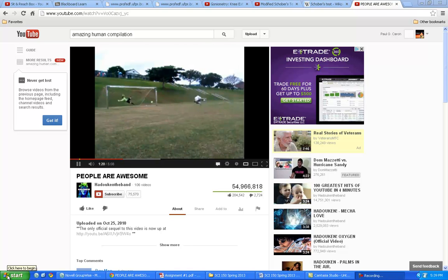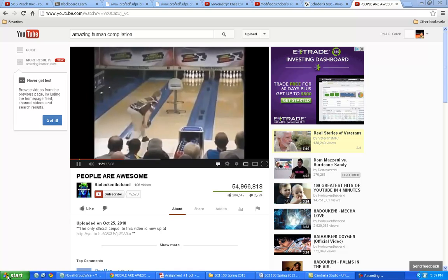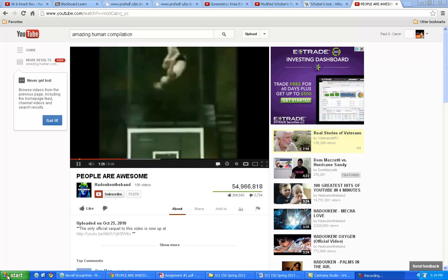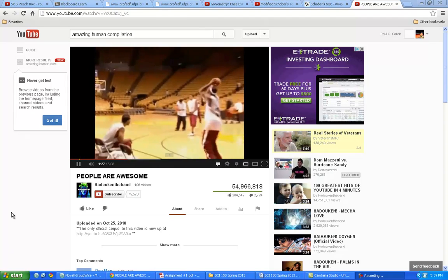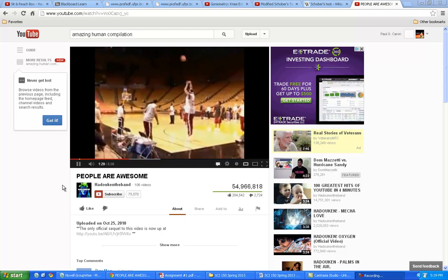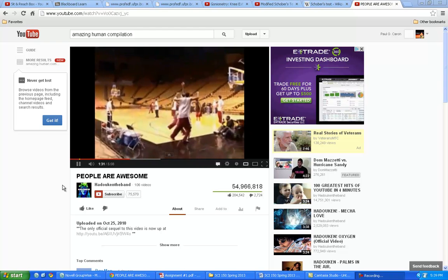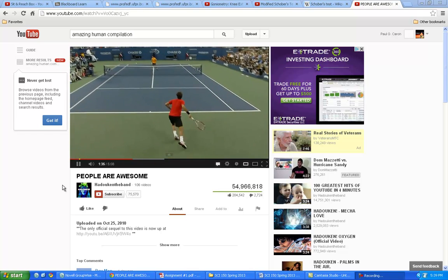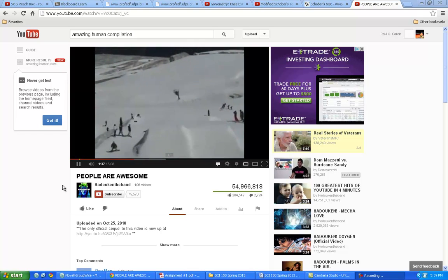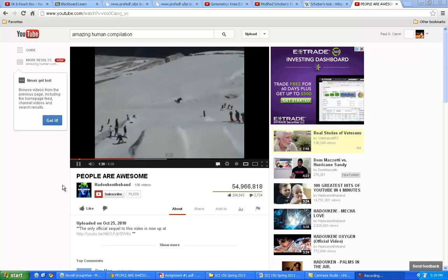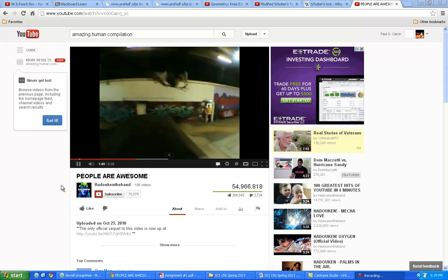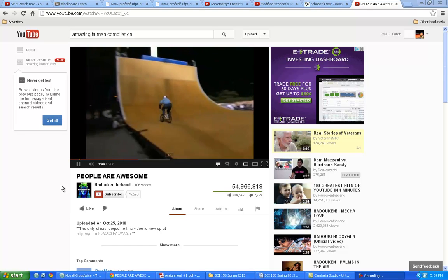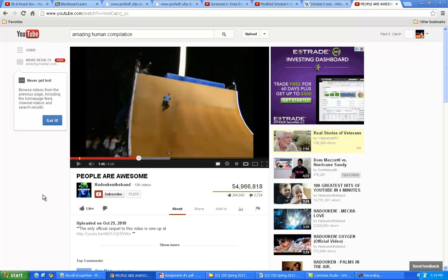Hi everybody, this is the video for the second week of SCI 150. I'm just showing you a few things that I found that people are awesome. You can go on YouTube and find this video and it's kind of amazing, but because we're talking about biomechanics this week, I just thought I'd show you some of the things that people can do with their bodies, and how you should be learning to observe the movements of people. That's what the focus is for today.